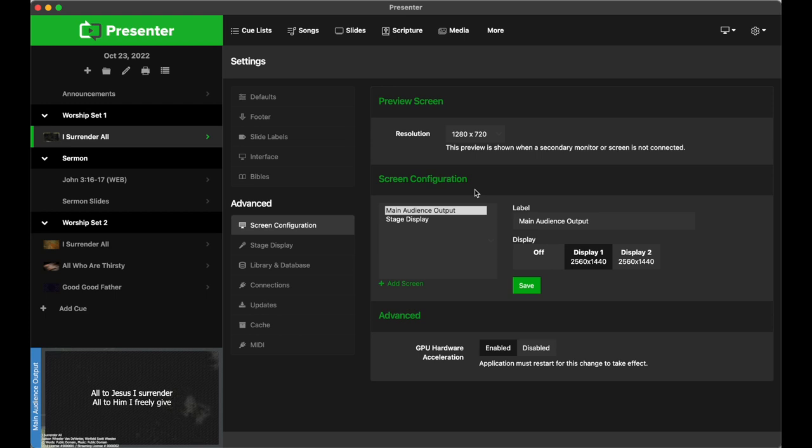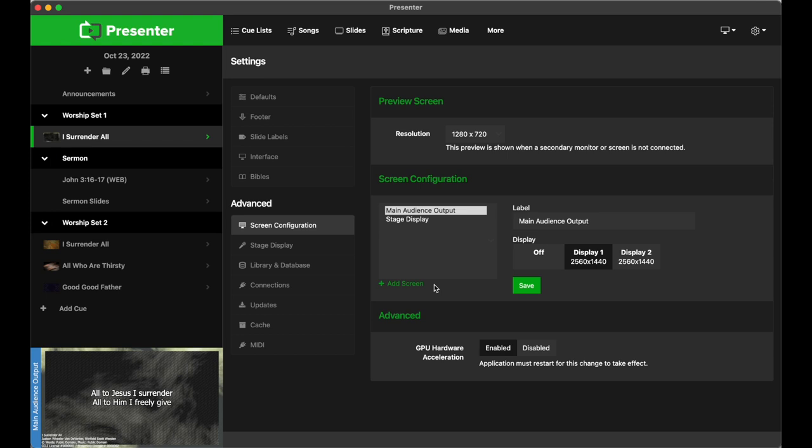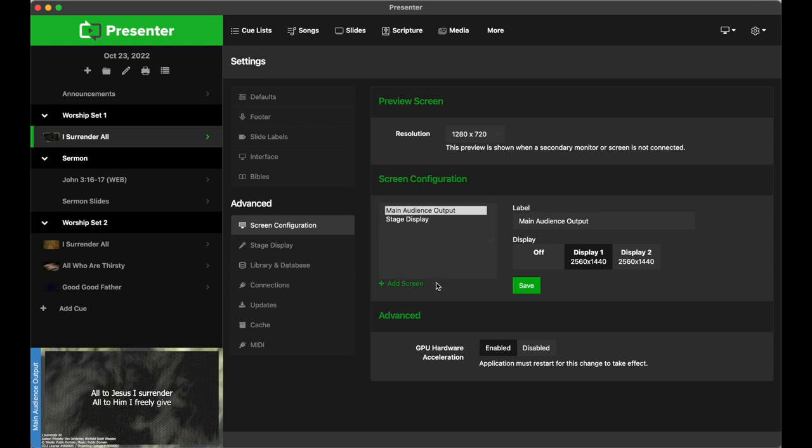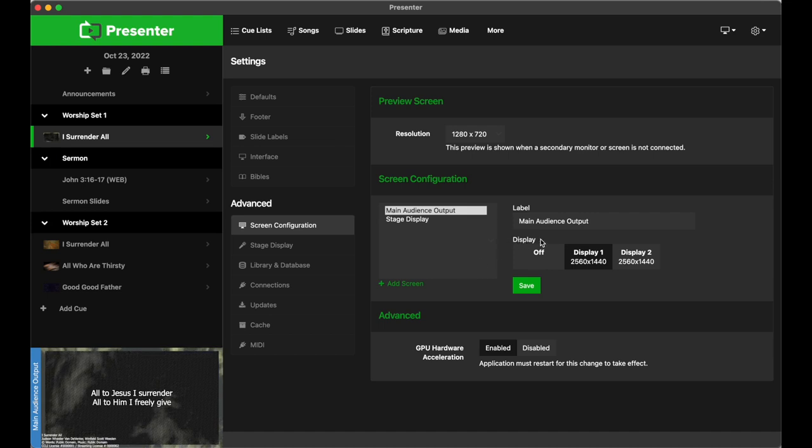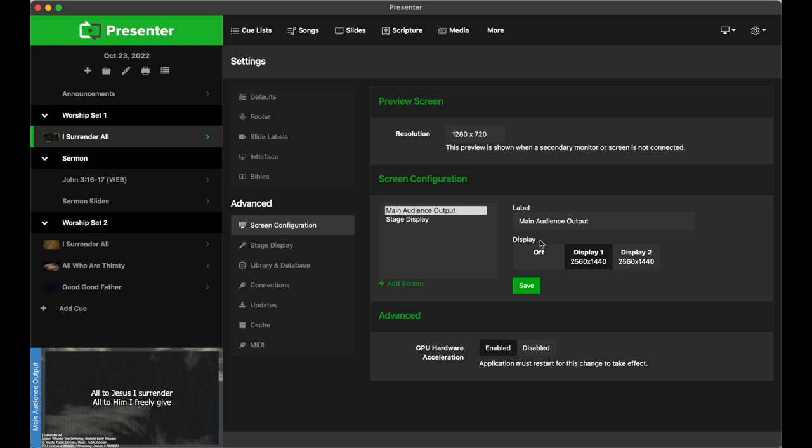Before I continue, let me clarify some of the language that we use here in Presenter. When we use the term screen or output, we're referring to the content being presented, such as your lyrics, slides, images, etc. It also includes the content's formatting or templates, which we'll get into later on. On the other hand, when we use the term display, we're referring to whatever is receiving and presenting your content to the audience, like a projector, computer monitor, TV, etc. You can add as many different screens with different formats as you'd like, but keep in mind that the display section will only show displays that are currently hooked up to the Presenter computer, excluding the computer itself.